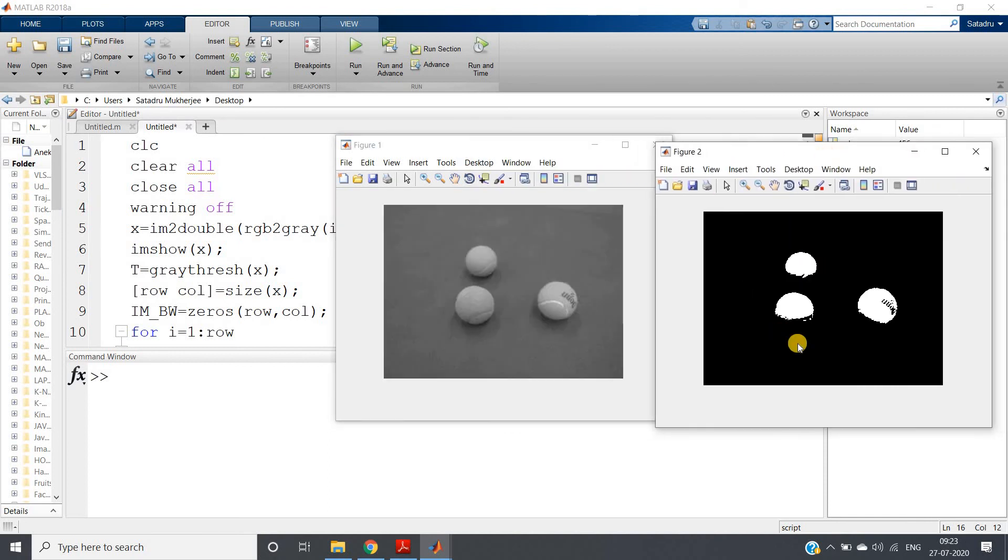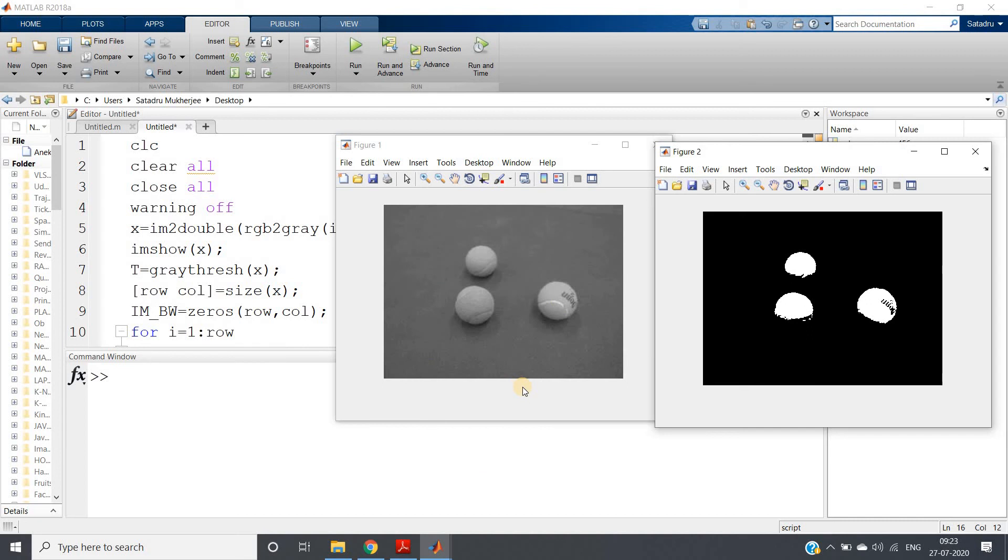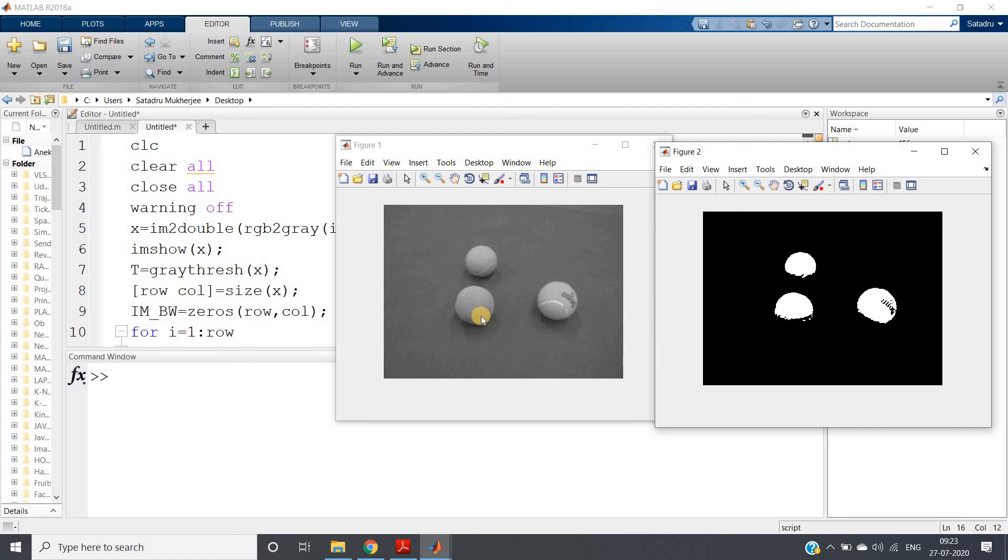See, this is our thresholded one and this is our original image. How beautifully Otsu's method is able to detect or judge proper threshold level and according to that it is performing. Proper threshold selection is very important.